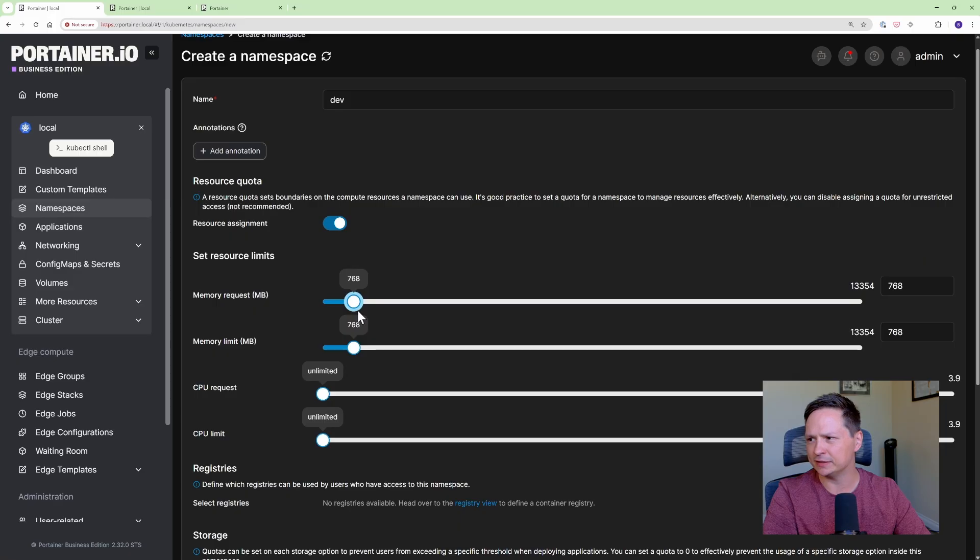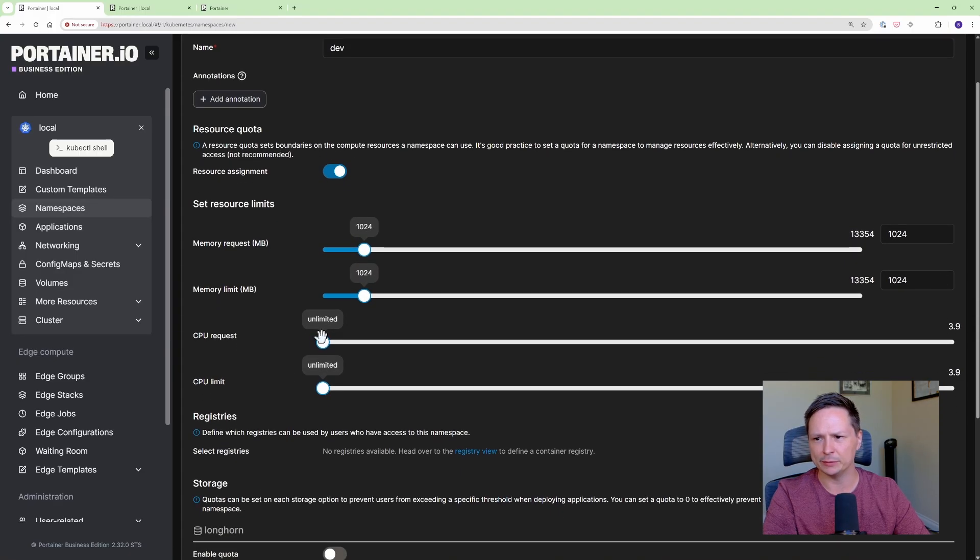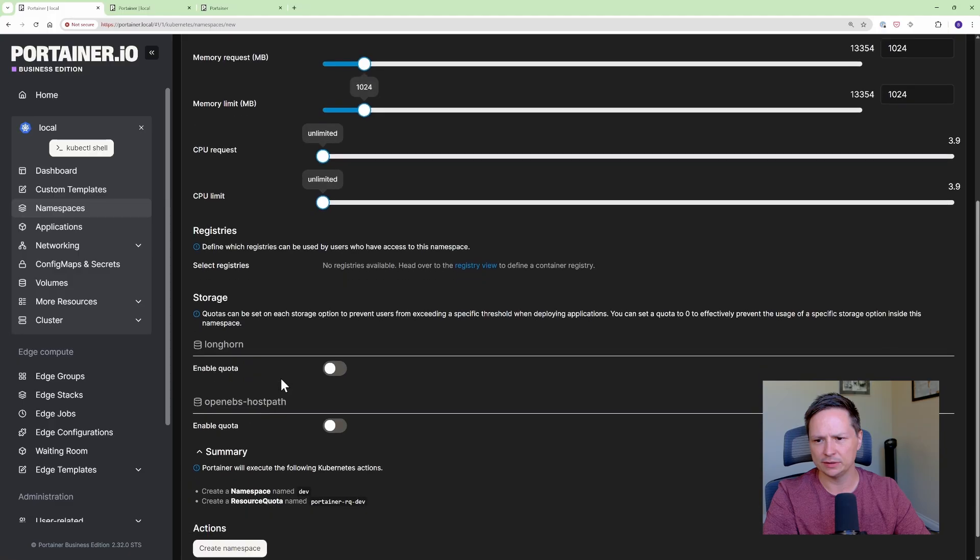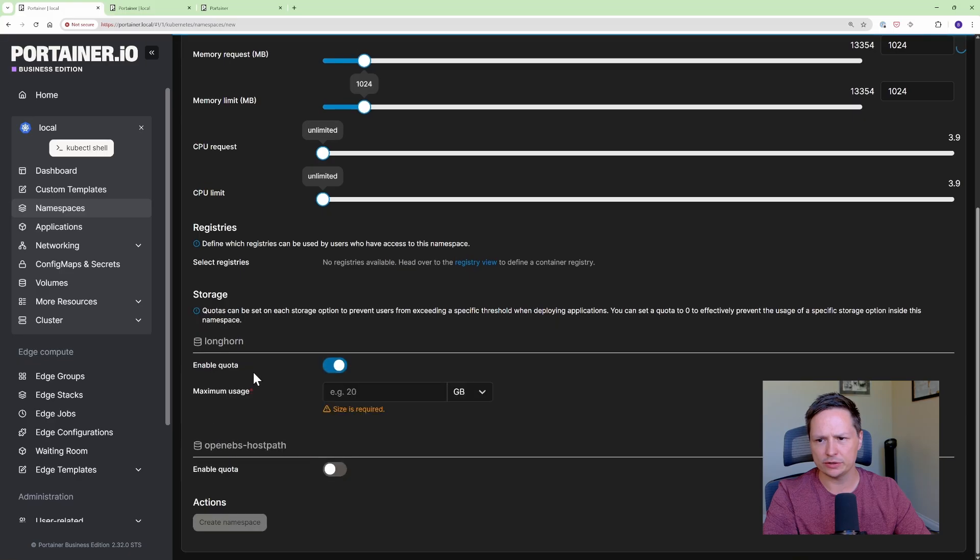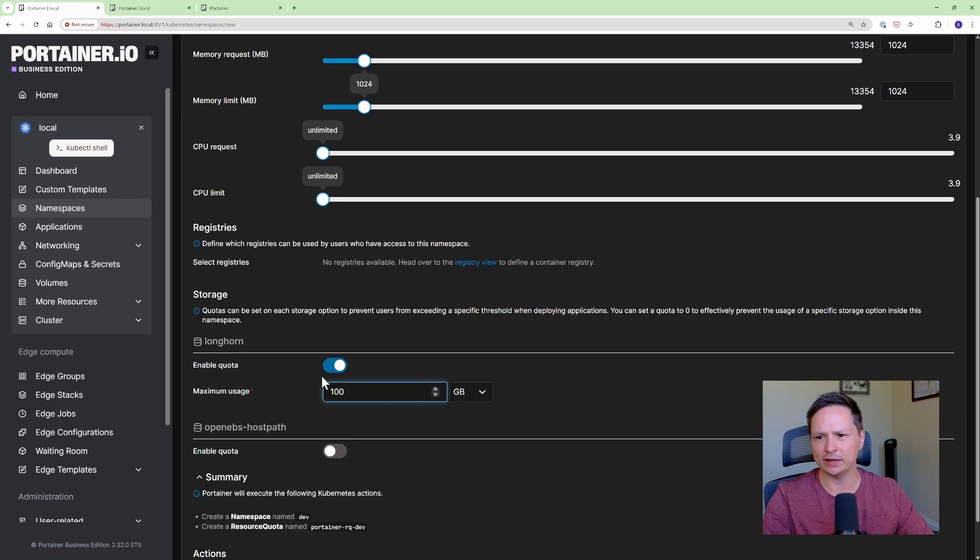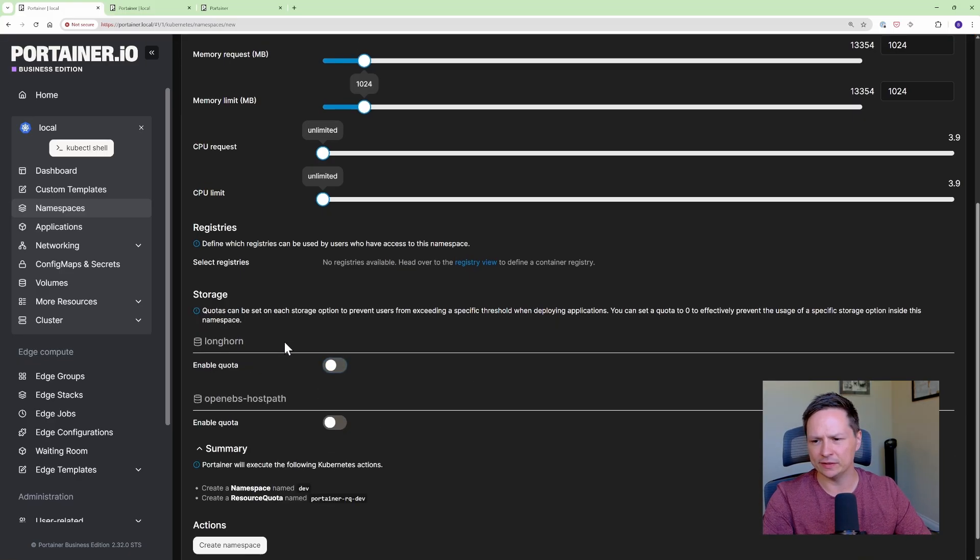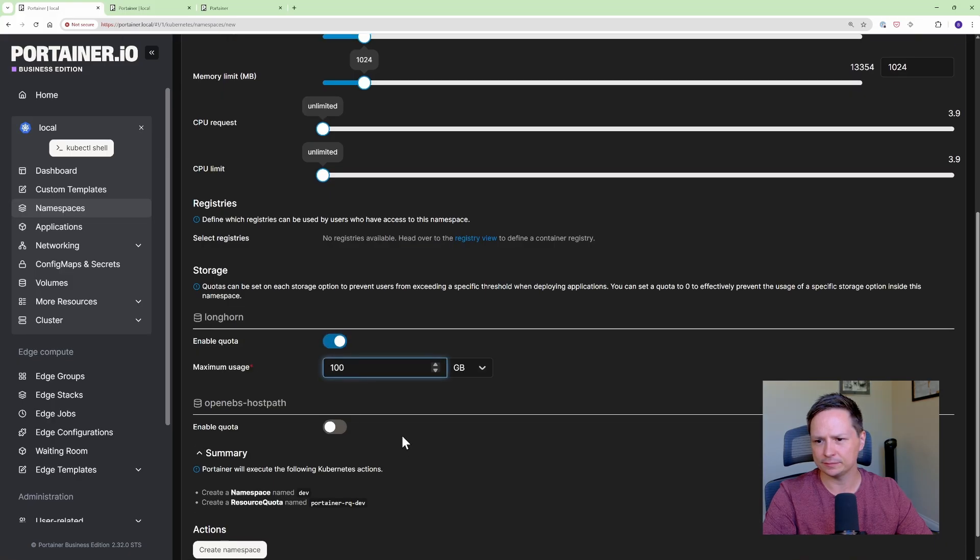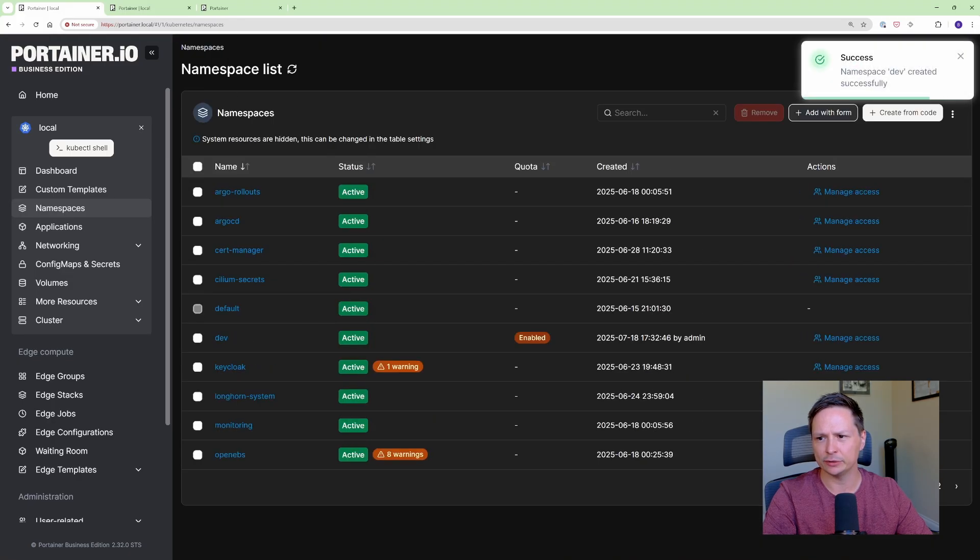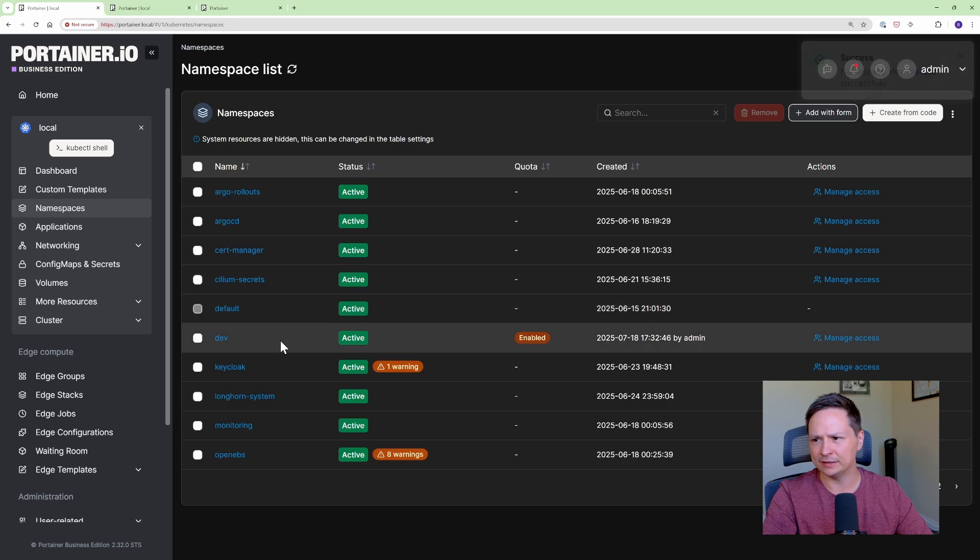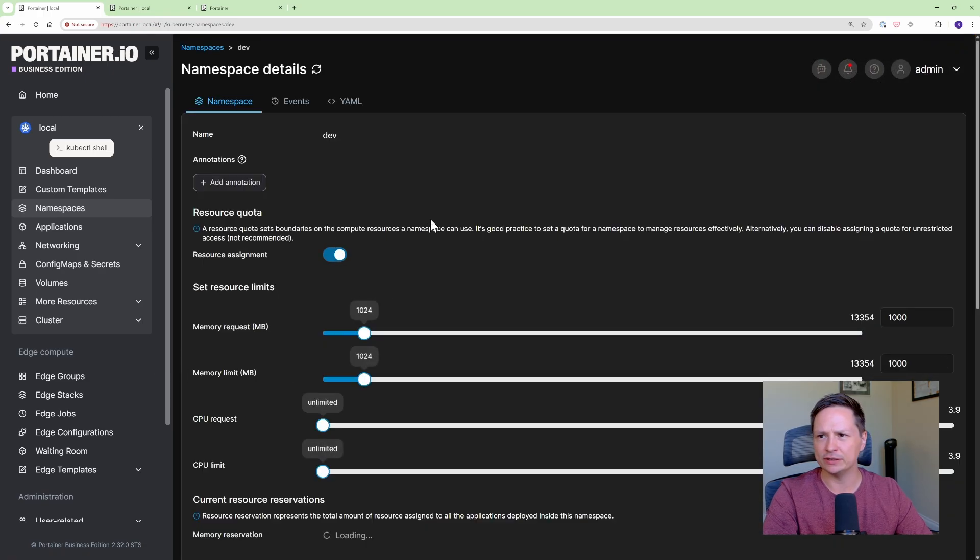So I'll say this namespace is allowed one gig of memory and unlimited CPUs and it has an integration here with my controller for storage so I can actually do a storage quota. So I'll say you get 100 gigs in the dev namespace. So I'll go ahead and hit create namespace and it's there and it's created and if I click into it I can go ahead and change any of these settings.